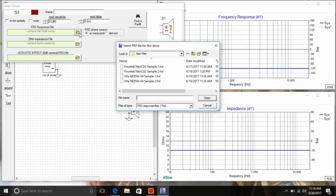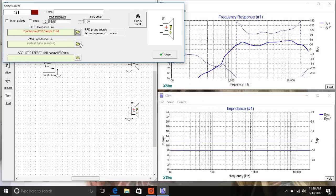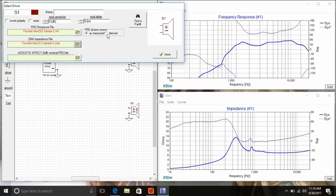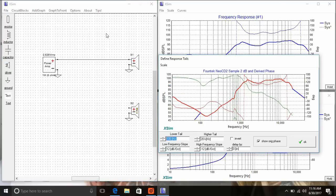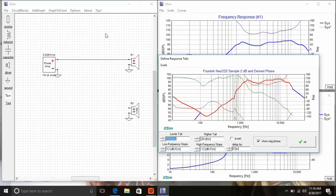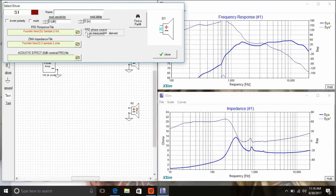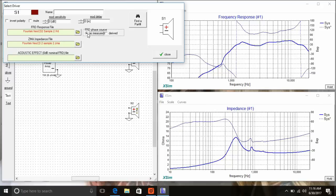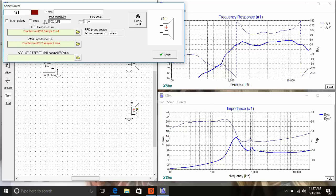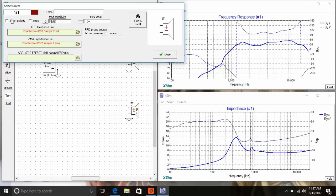If you right click on the driver and hit tune, you can add those driver files. You need to enter in the FRD file and the ZMA file. This is just to decide how phase is going to be derived. Today I'm going to use the phase included in my measurement files that comes from SoundEasy, but you can have the program calculate minimum phase if you'd like. Here I'm just showing you that you can offset the response a little bit if you need.